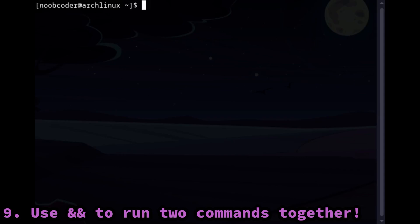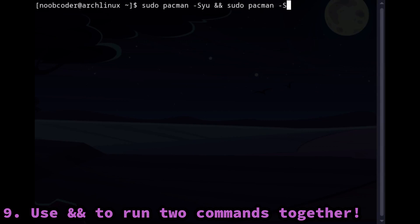If you want to run two commands together, you can easily just put ampersand ampersand between them to combine those commands. Let's say I want to upgrade my system and install a package with it. I can run sudo pacman hyphen Syu ampersand ampersand sudo pacman hyphen S wine.